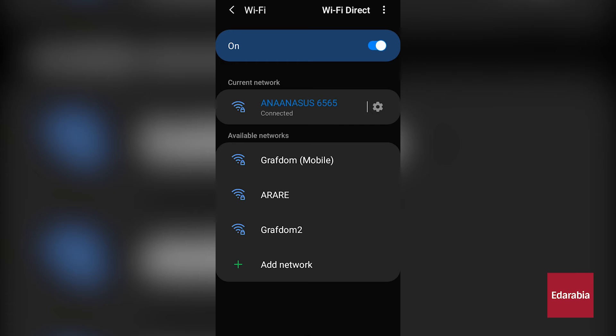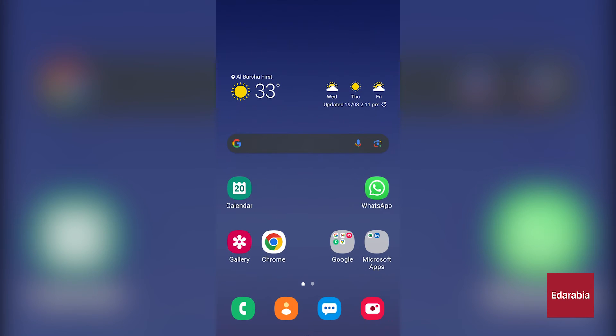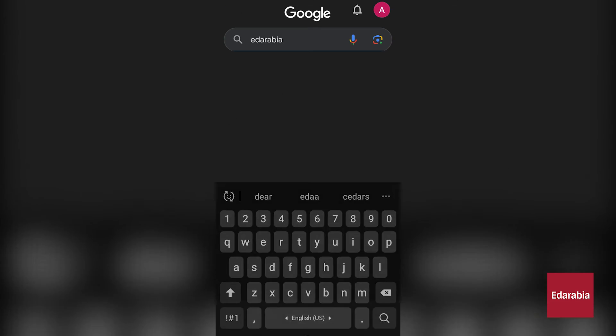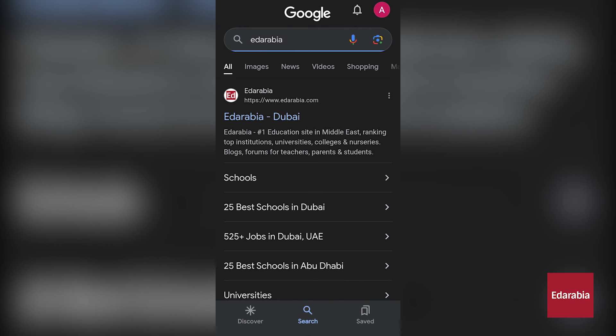Let us also demonstrate its functionality. We'll perform a random Google search to confirm that the hotspot is indeed operational. As can be seen, the search is successful, reaffirming the hotspot's functionality.